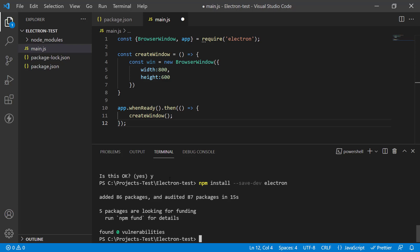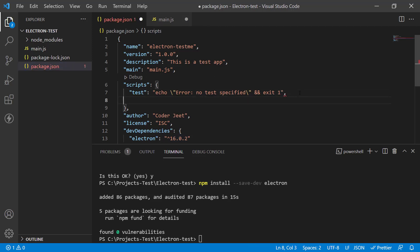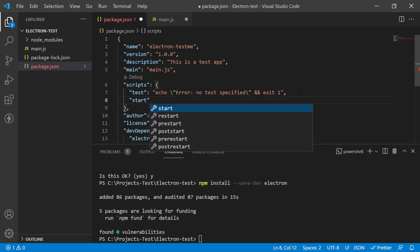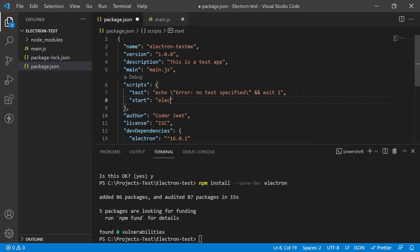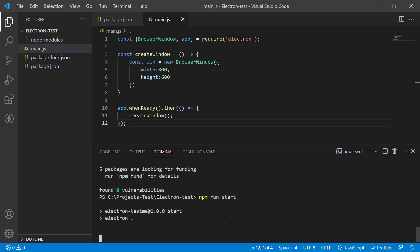To run it, we need to add a start command to package.json. Create a new 'start' command and in it, run `electron .` — which runs Electron in the current folder and looks for main.js. Save both files. Then in the terminal, type `npm run start` and let's see what happens.